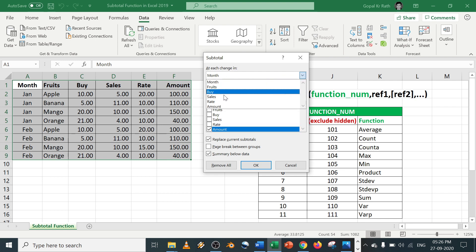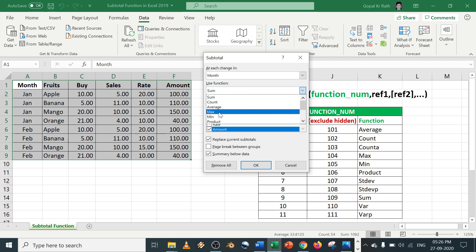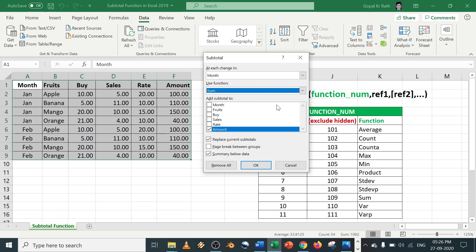In the subtotal dialog box, select based on which column you want to do the subtotal. Automatically it will take the data. Let's say based on the month January and February I want the subtotal. Next you can choose which functions. We have 11 functions.